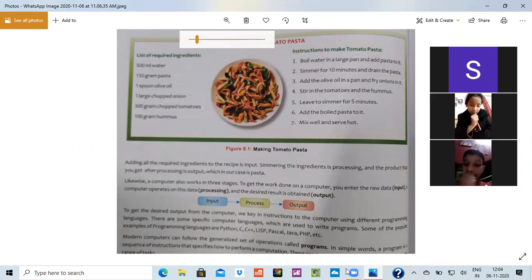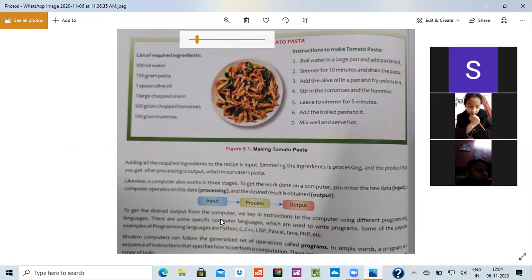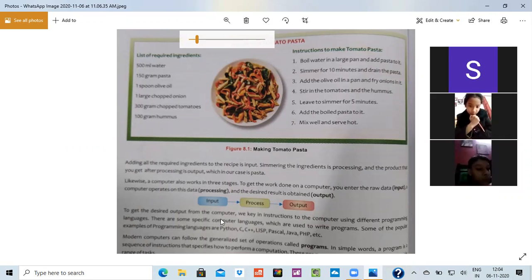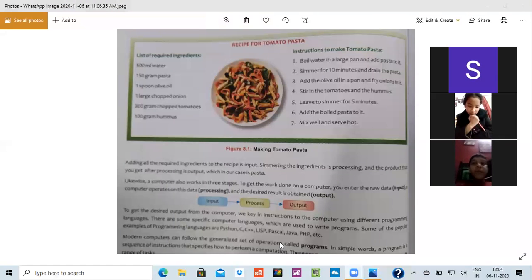And the process which is going on, like the burner is on, the water is boiling and everything is being cooked. That is the process. And the yummy Maggie you will get, that is known as output. So this is your input, process, output.